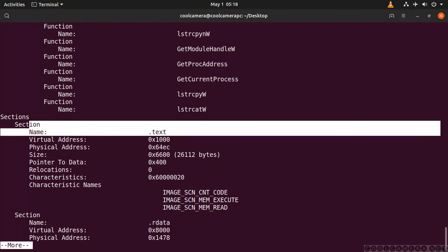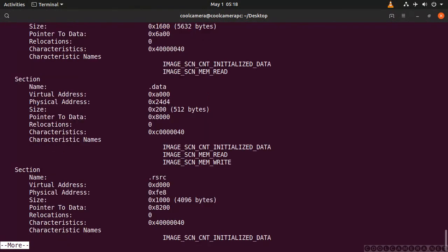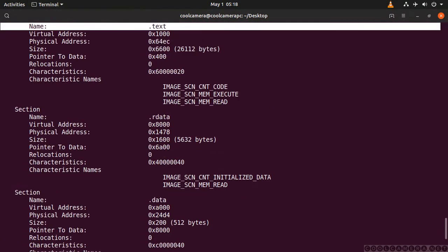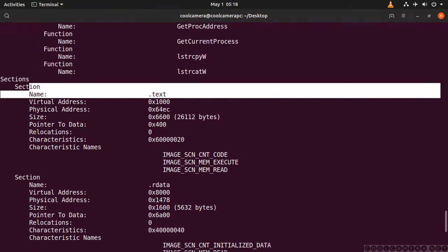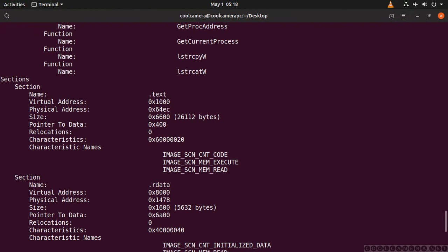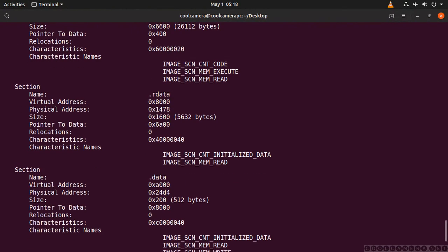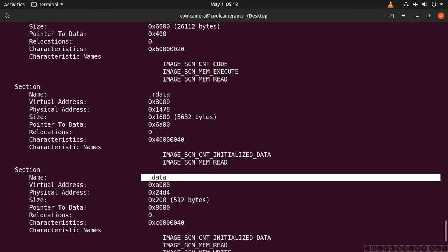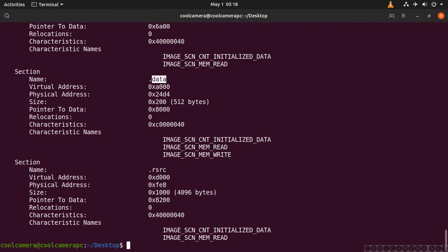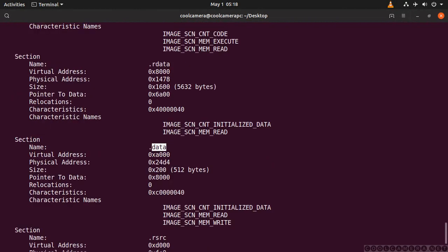That's the text section. And then the relocatable area. Data. And data in here.